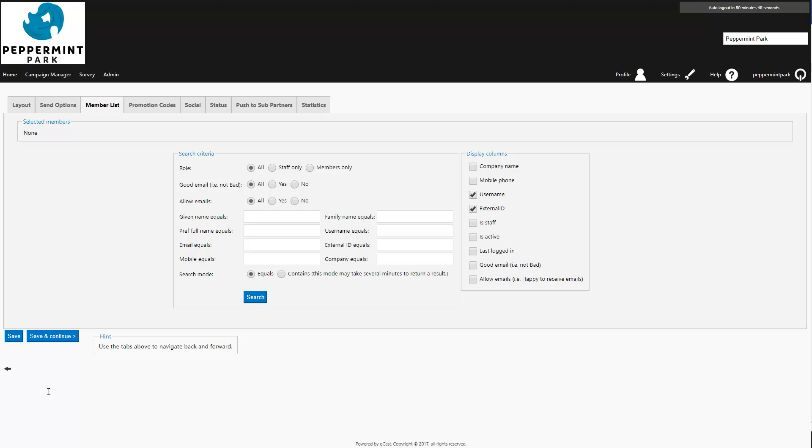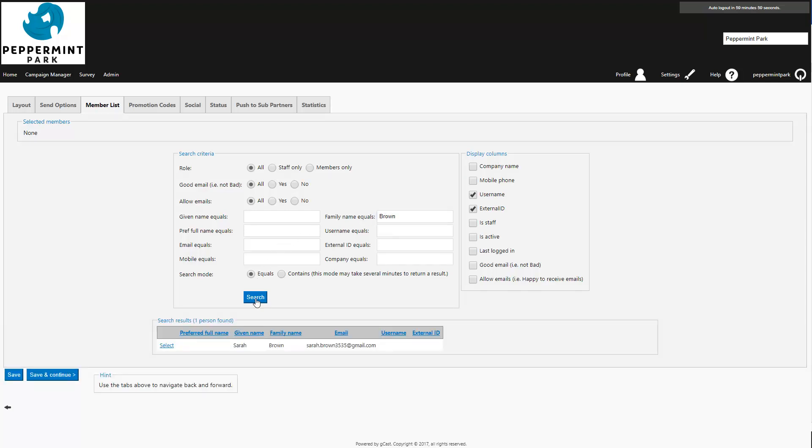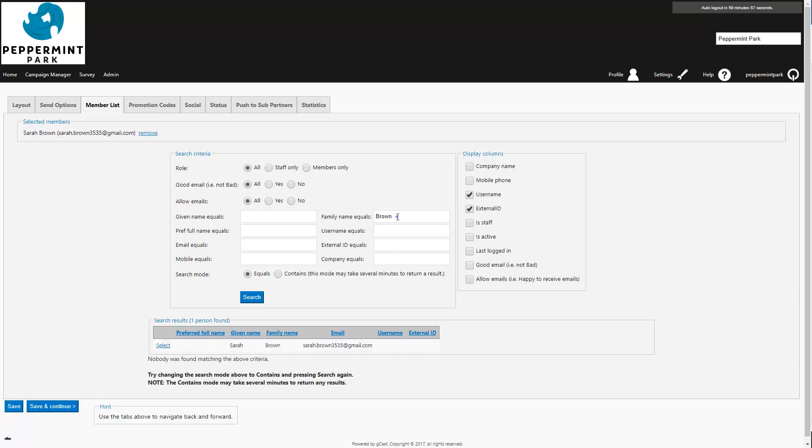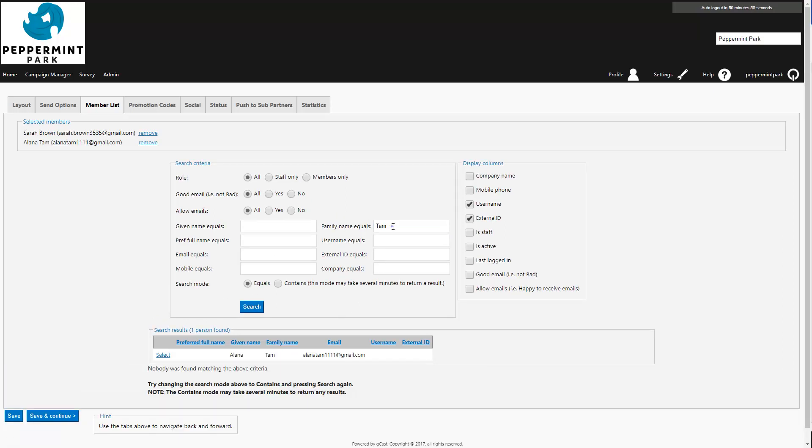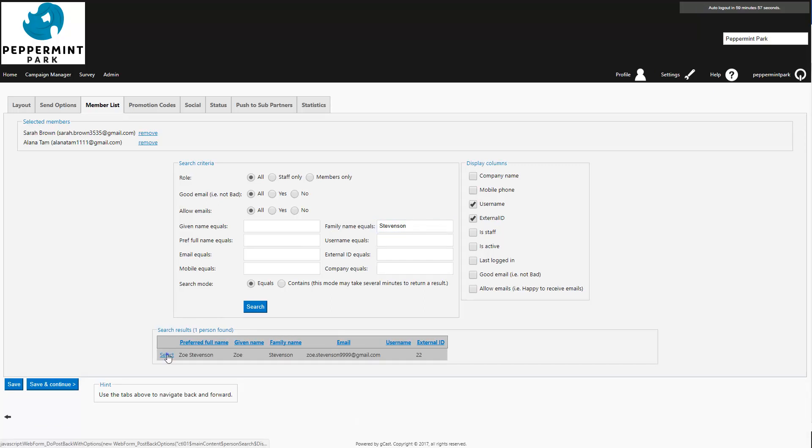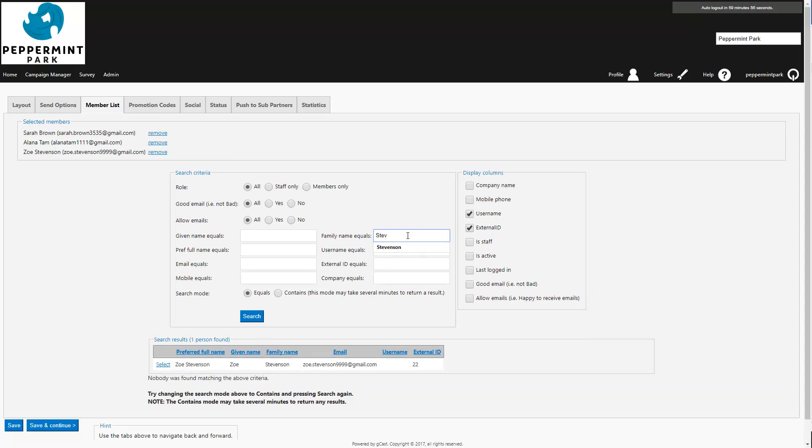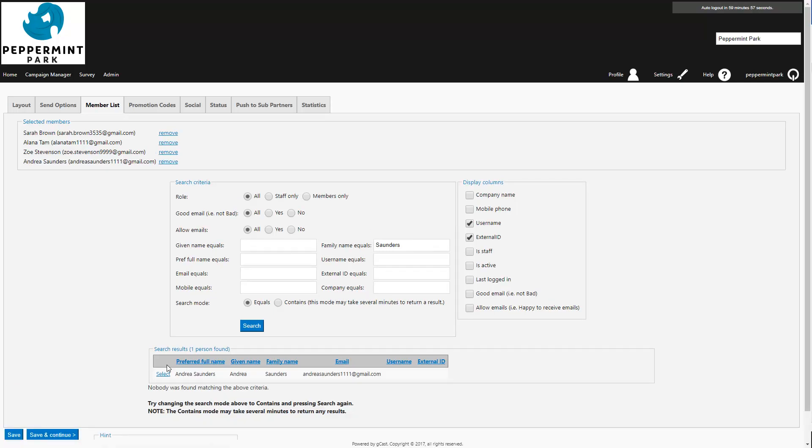In the member list tab, you can choose which clients the campaign will be sent to. Enter your desired search criteria. In this example, I'm going to search for clients by entering their surname. Then press search. Click on the select button next to the client's name to add them to the list. You can view the list of selected members here at the top. I'll then press save and continue.